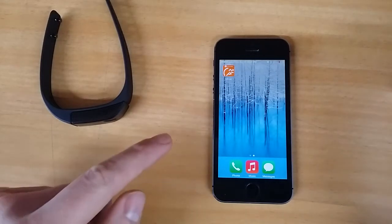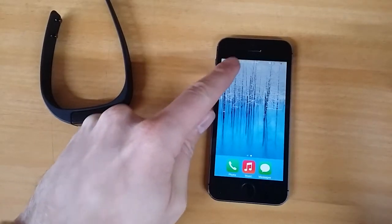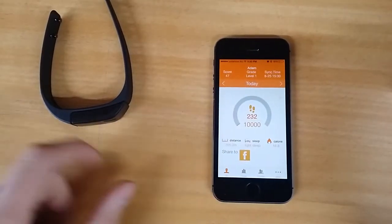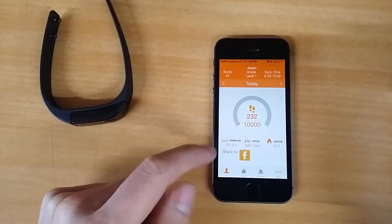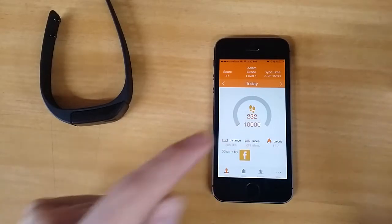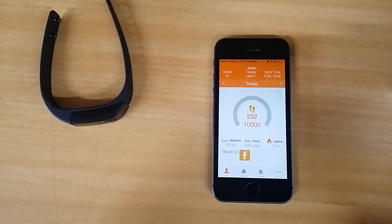First, go into the Move app and the watch should sync automatically to the app and give you your steps and what have you. If it doesn't automatically sync, there's a way around that.